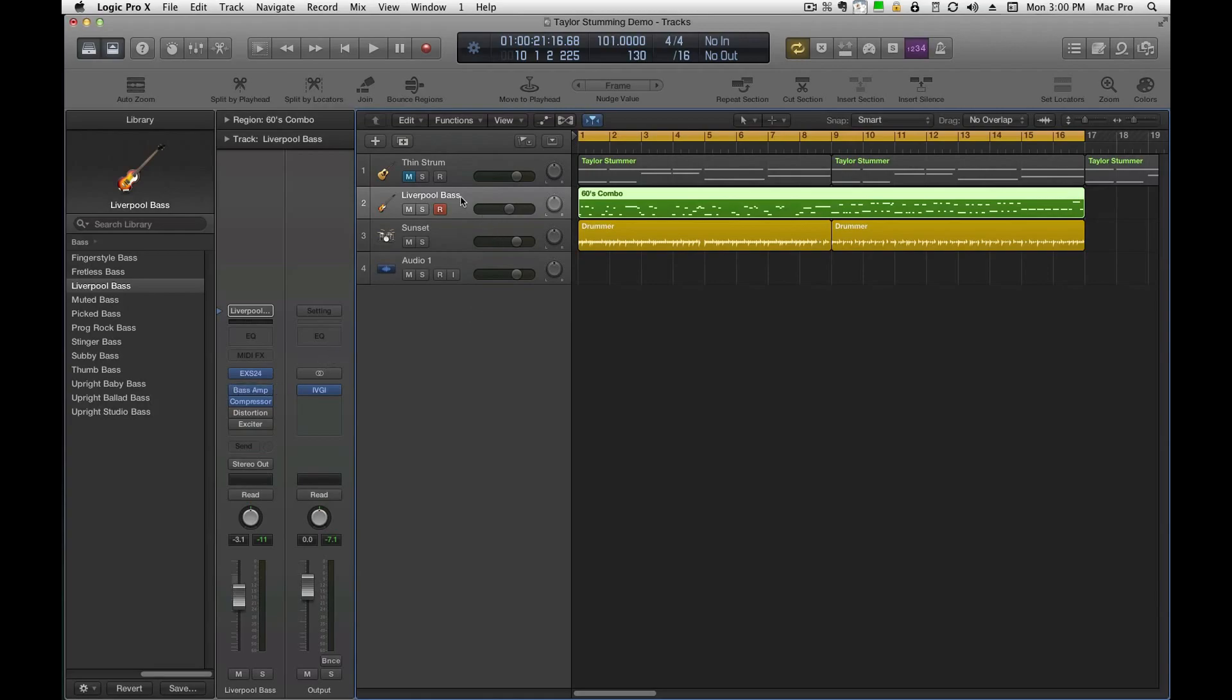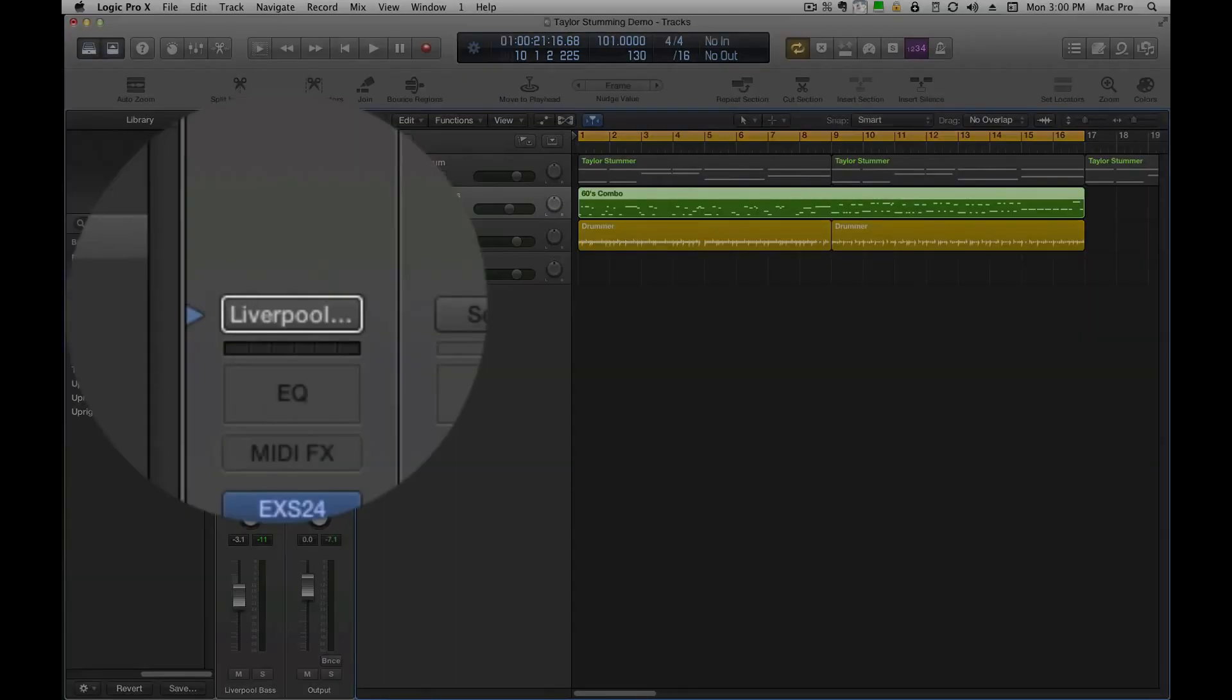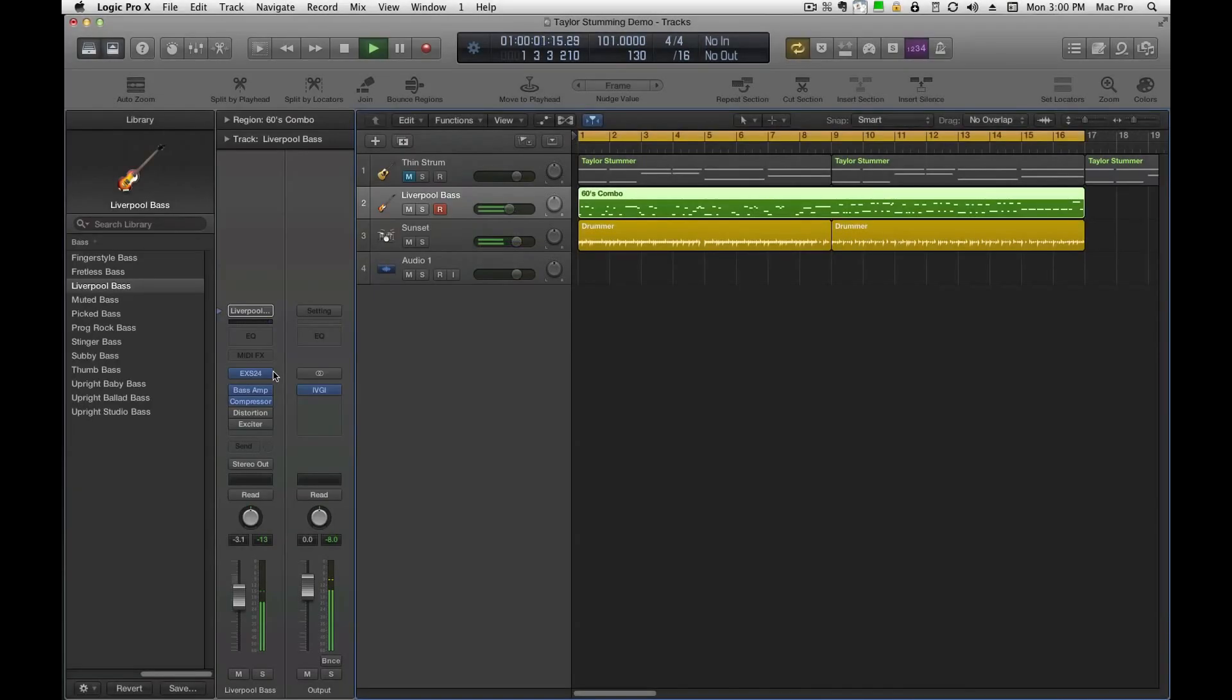So let's say right now I have this Liverpool bass, which is a virtual instrument and the drums we're playing here. Right now, that's the Liverpool bass, the preset that it is. Sounds like that.